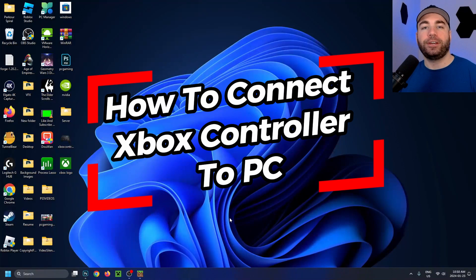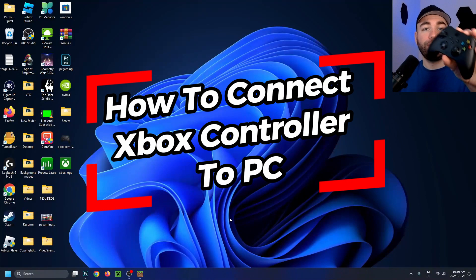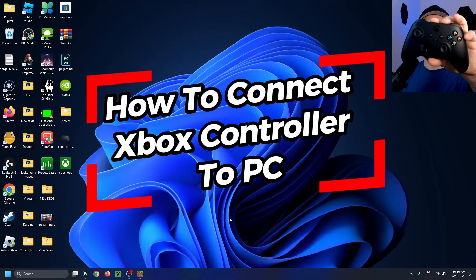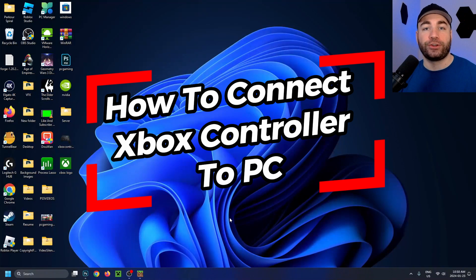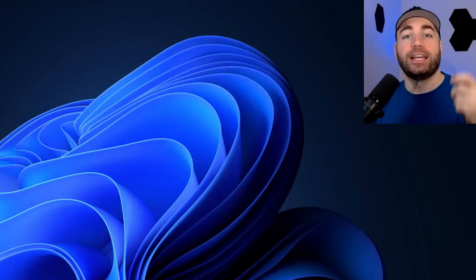In this video, I'm going to show you how to connect your Xbox controller to your PC two ways.